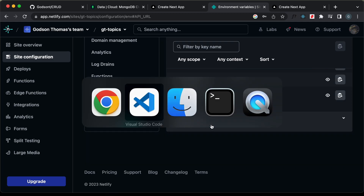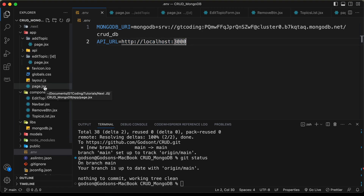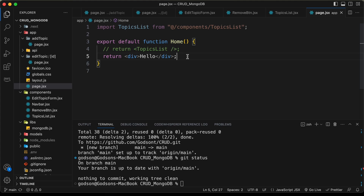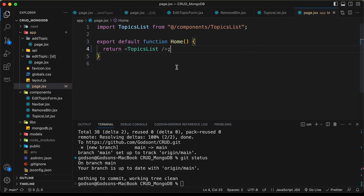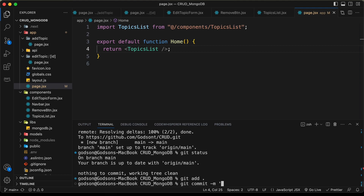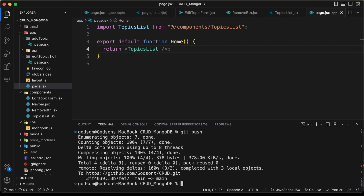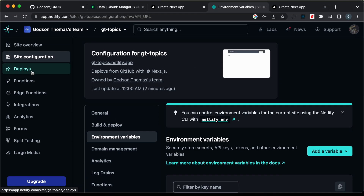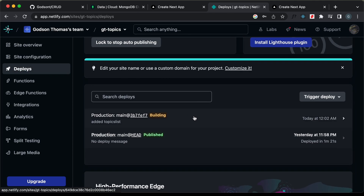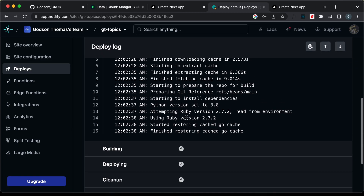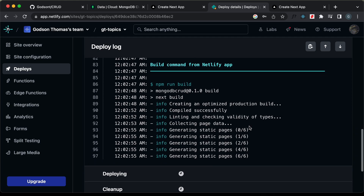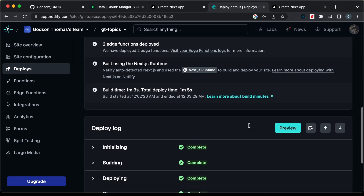Let's go back to VS Code, open page.jsx, delete the simple div return, and uncomment the topics list. Now let's push this change to our GitHub repo — git add dot, git commit with message 'added topics list', and git push. Back in Netlify, let's go to deploys — we can see the build process has started automatically. And here the deploy has completed.